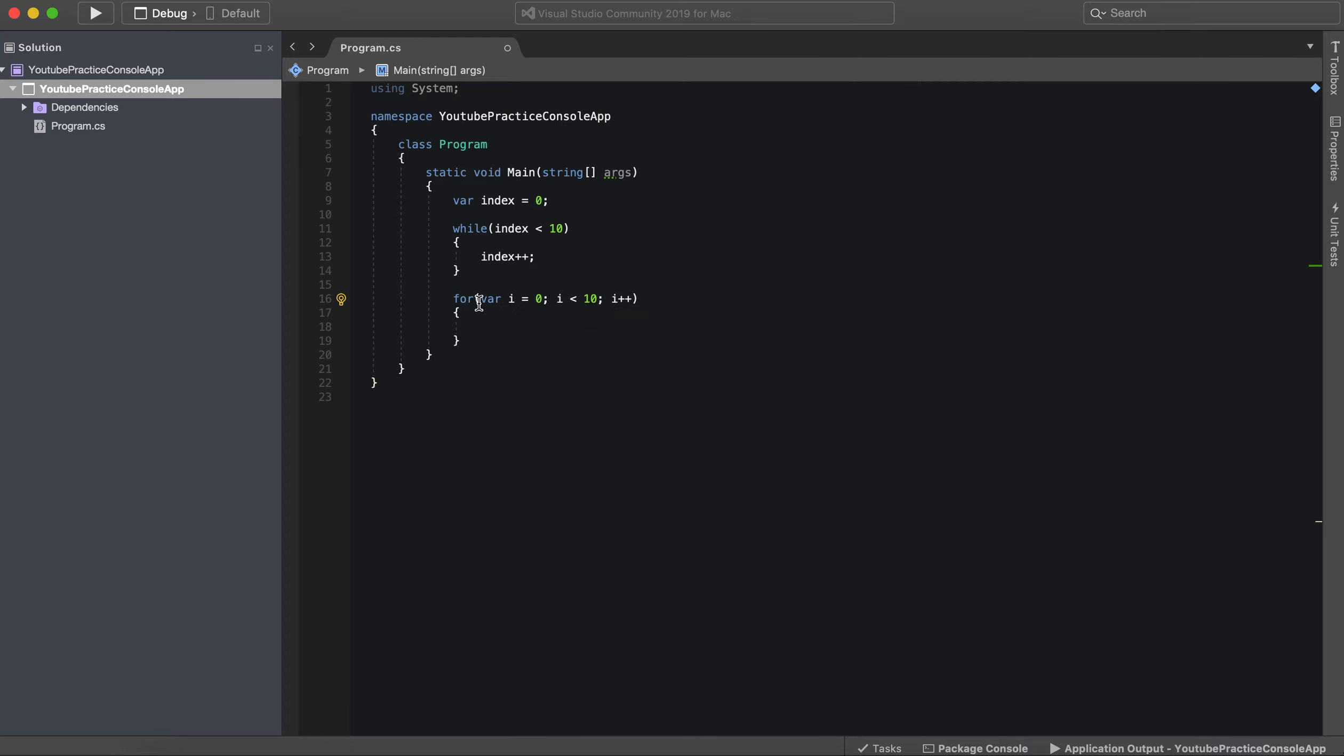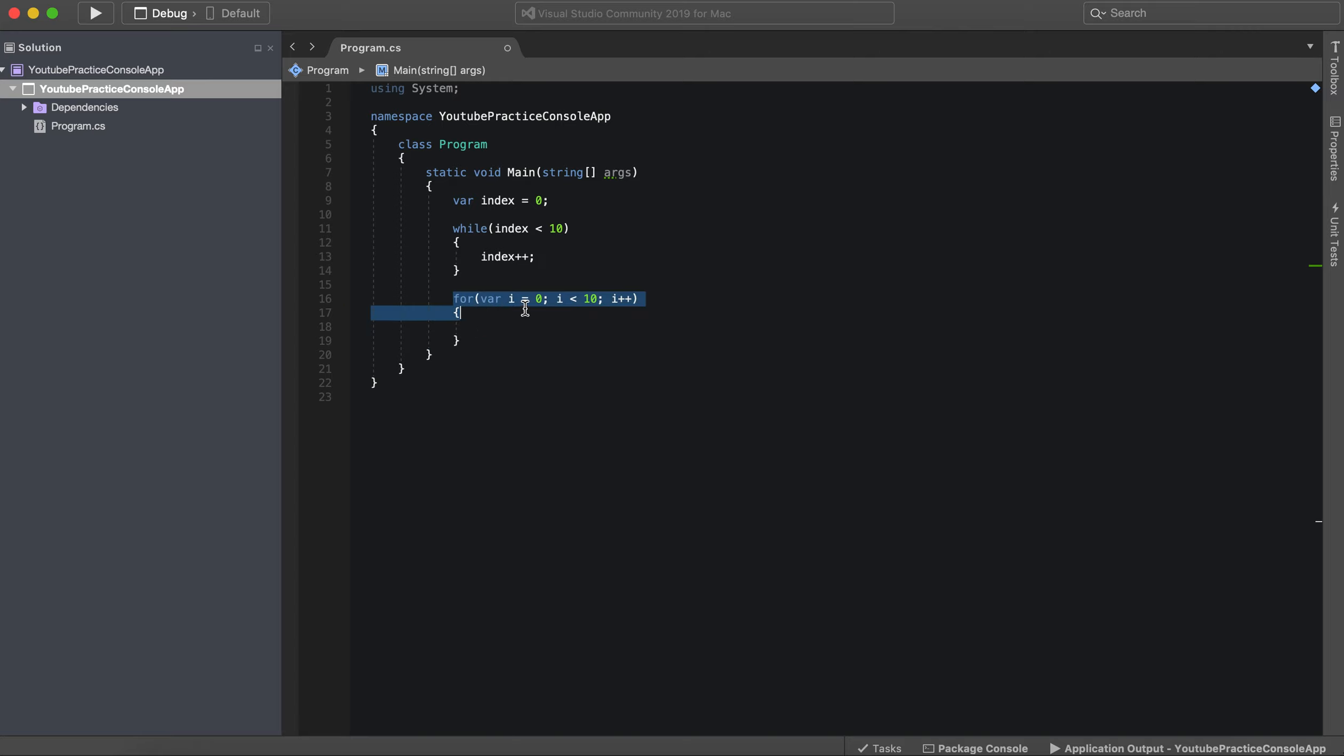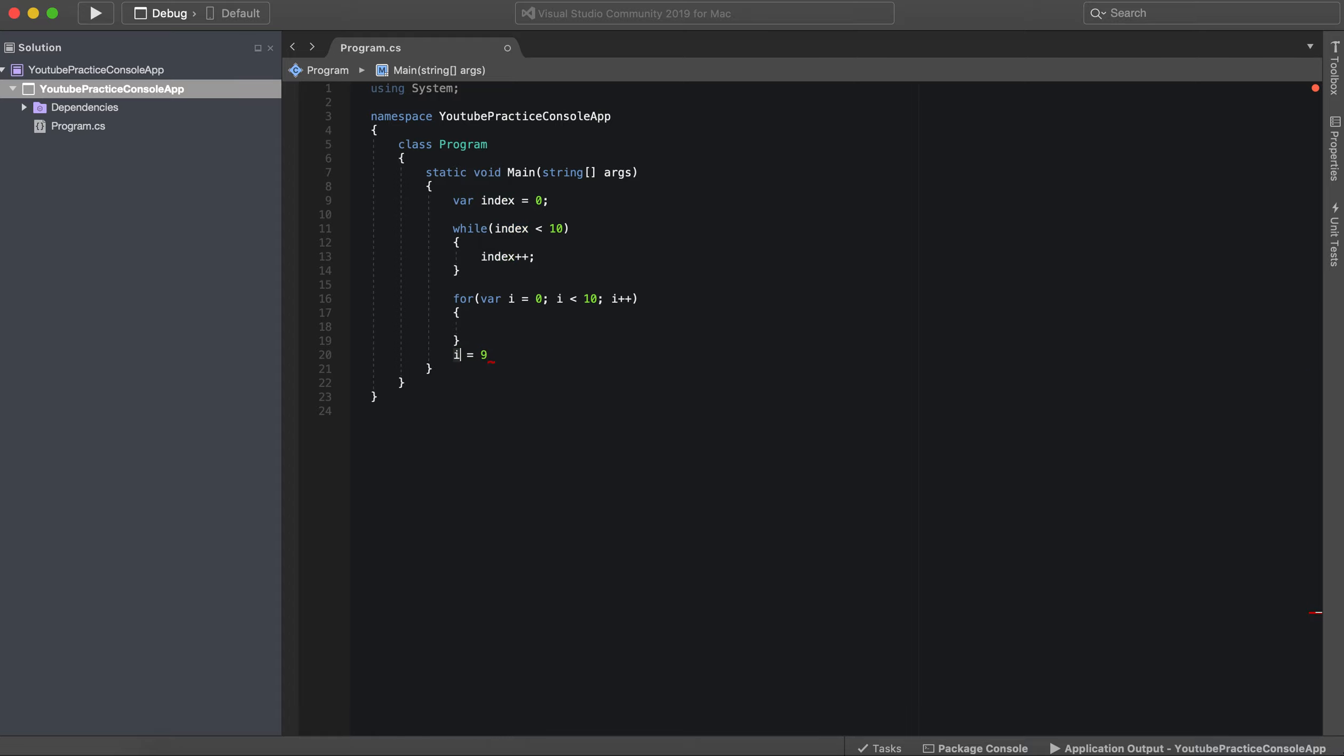So this means we have our variable I, and I is only available inside of this for loop. There's no way I could ever say I equals nine outside of this for loop. It autocorrected to index. So if I do this...